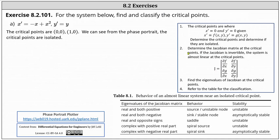The next step is to determine the Jacobian matrix at the critical points. If the Jacobian matrix is invertible, the system is almost linear at the critical points. Given x prime equals f of x comma y and y prime equals g of x comma y, the Jacobian matrix is defined using the partial derivatives as we see here.